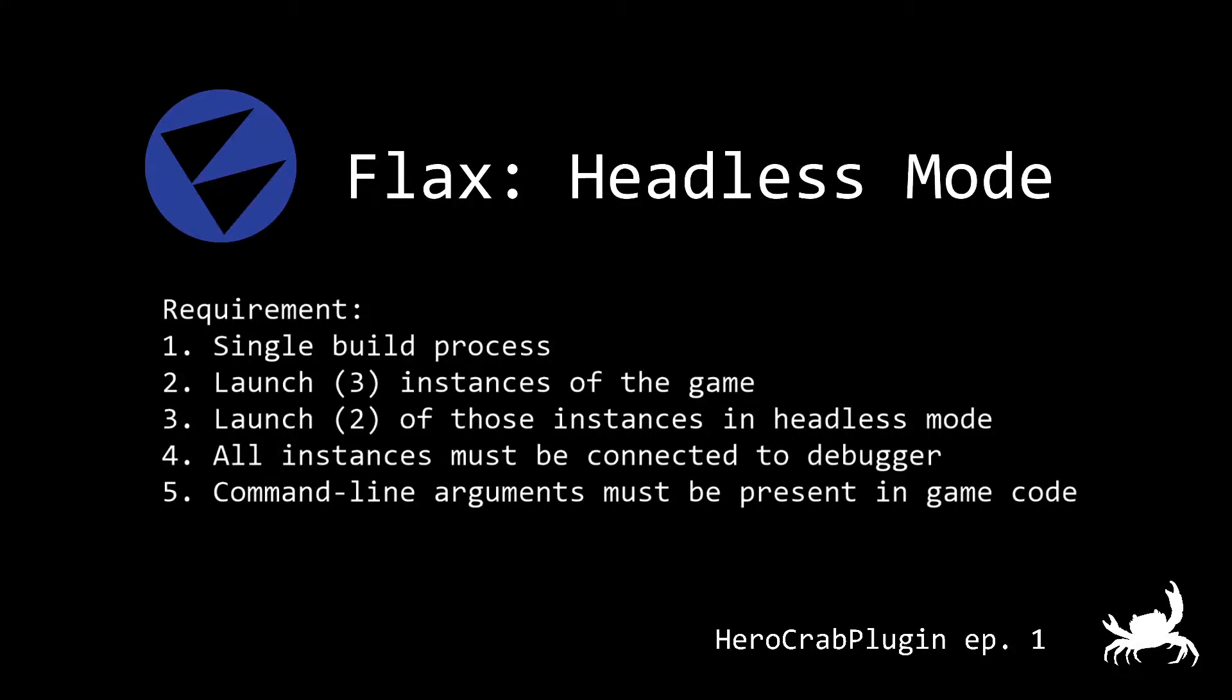Hello and welcome to my devlog. My name is Jarmo and this is episode one. In this episode I'll be discussing five requirements I put together for my first multiplayer game development session with Flax Engine.